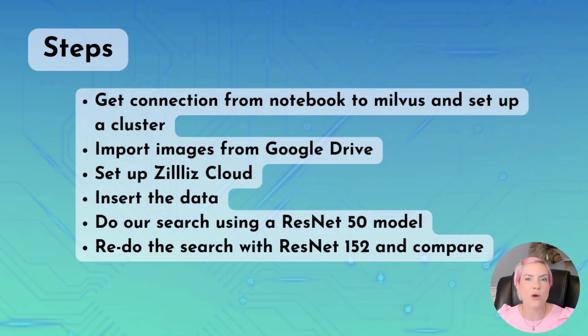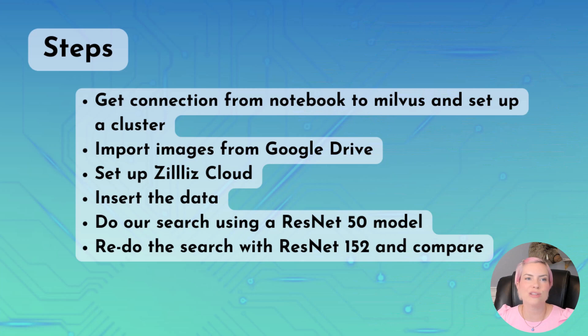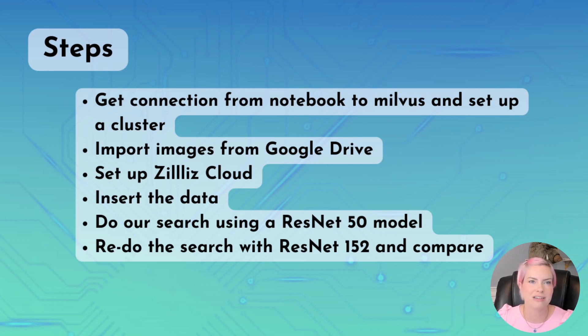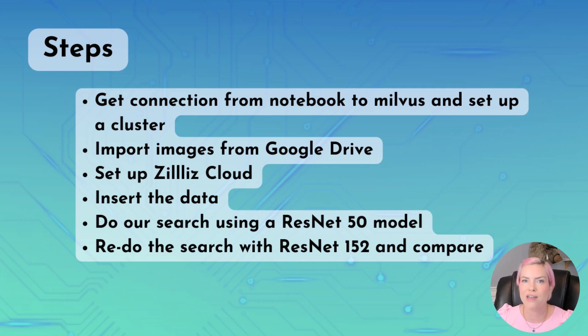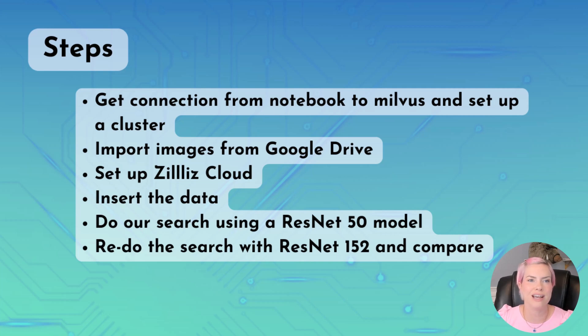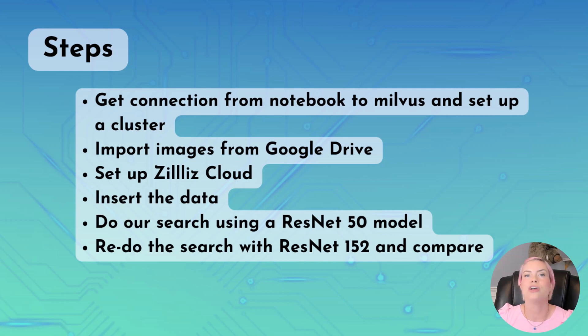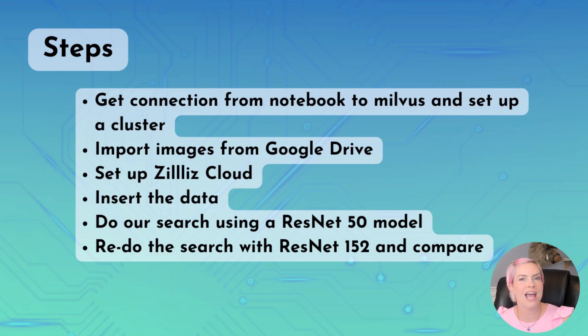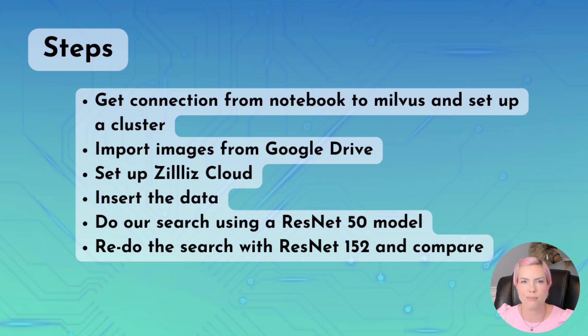For a high-level overview of this project, we are going to get the connection from the notebook to Milvis and set up a cluster. We're going to import images from Google Drive. I'll make sure to leave a link in the description. We're going to set up Zillaz cloud. We're going to insert our data, and then we will do our similarity search using a ResNet 50 model, and then we're going to go back again and do it with ResNet 152 to just compare the output and see how it's different.